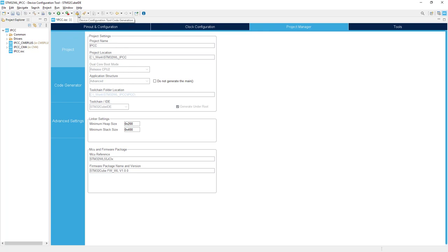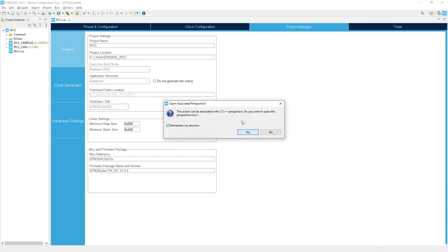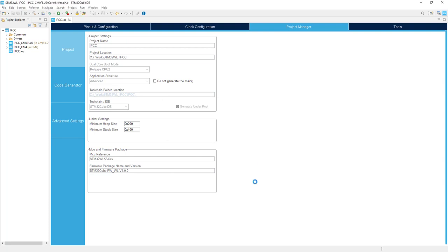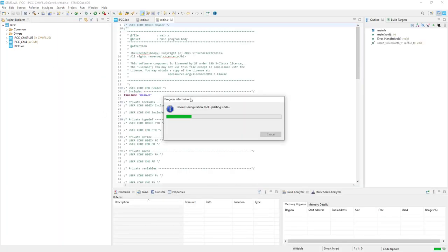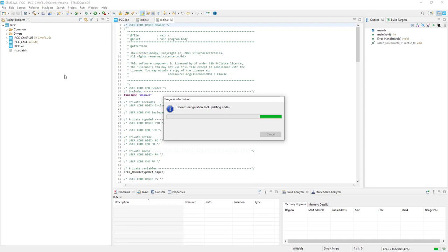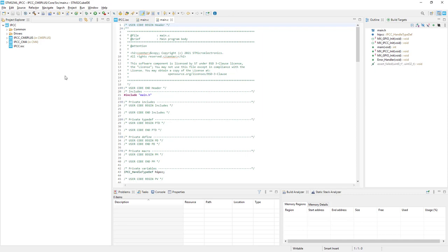We can now generate the code for both cores by clicking the generate button. There is a warning that it will switch to the C/C++ perspective from CubeMX, so I click Yes. Now we can see that code is generated for both projects — a project for Cortex-M4 and one for Cortex-M0+. Both have their own copy of main.c, their own linker files, and their own sources — two completely independent code areas. Remember that we have one common set of peripherals shared between the two cores. The project generation is finished and we can proceed with the code.